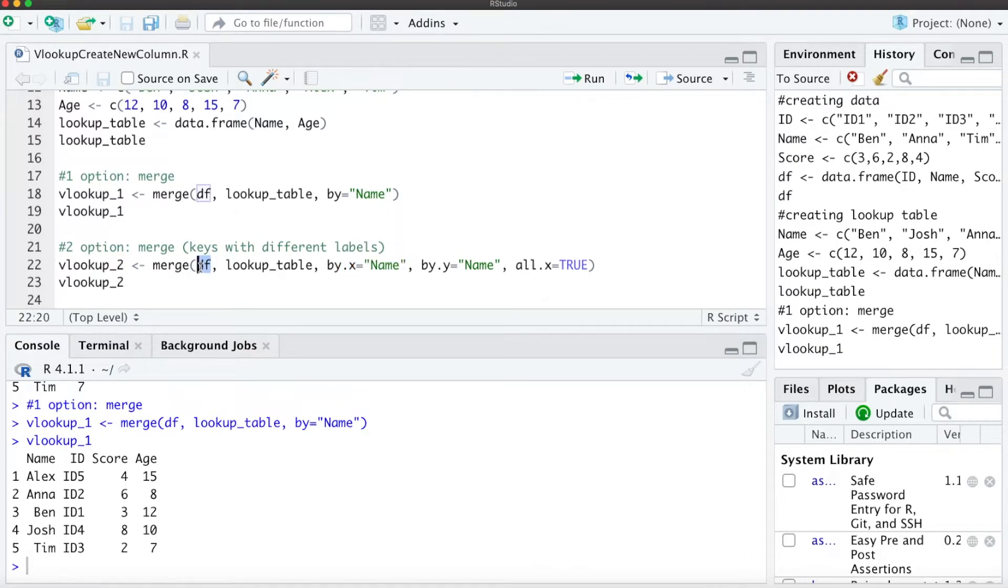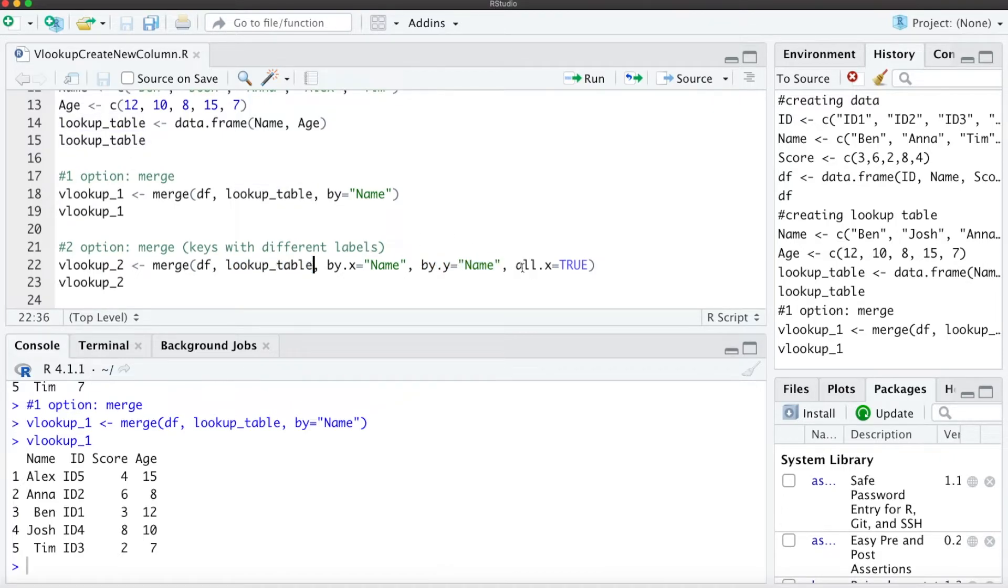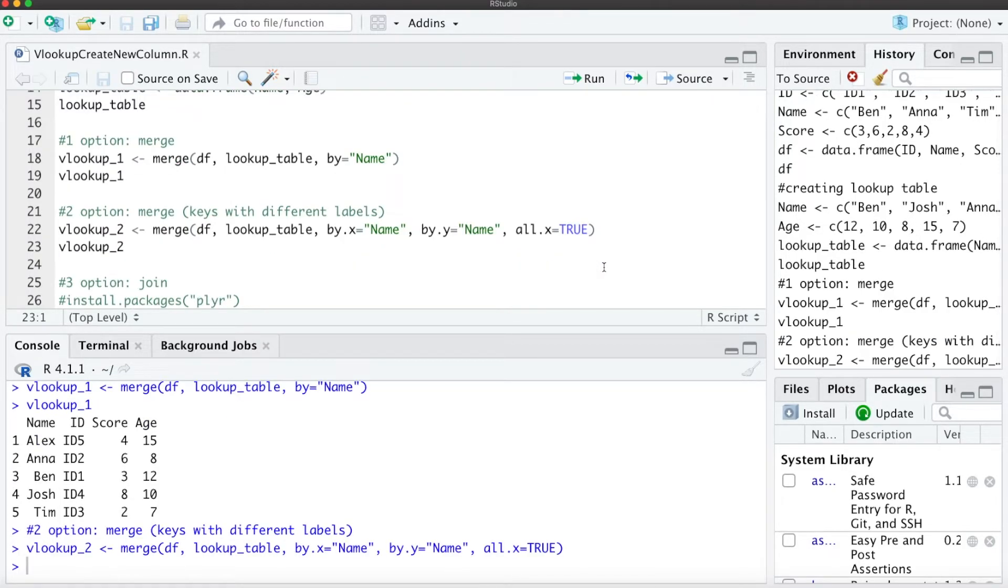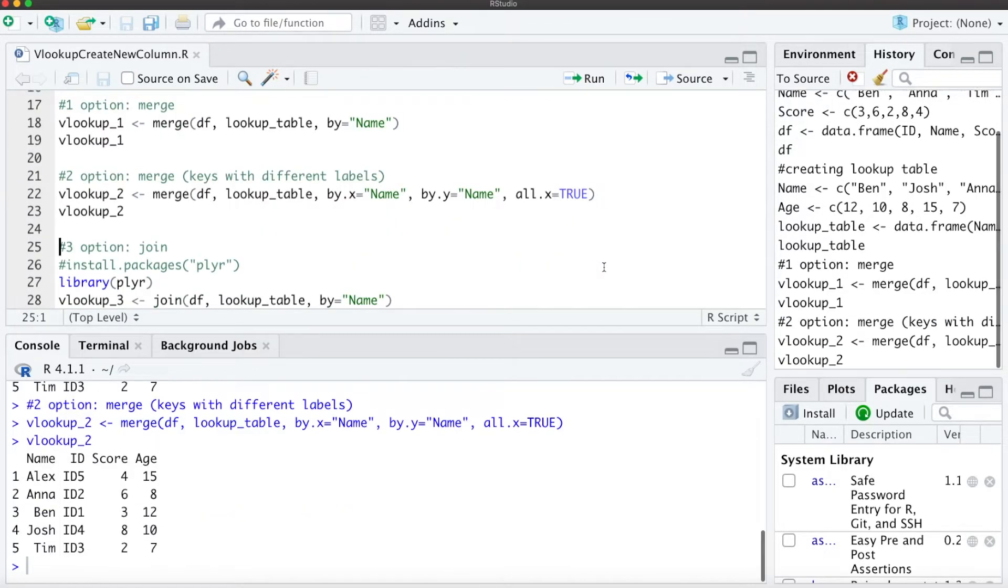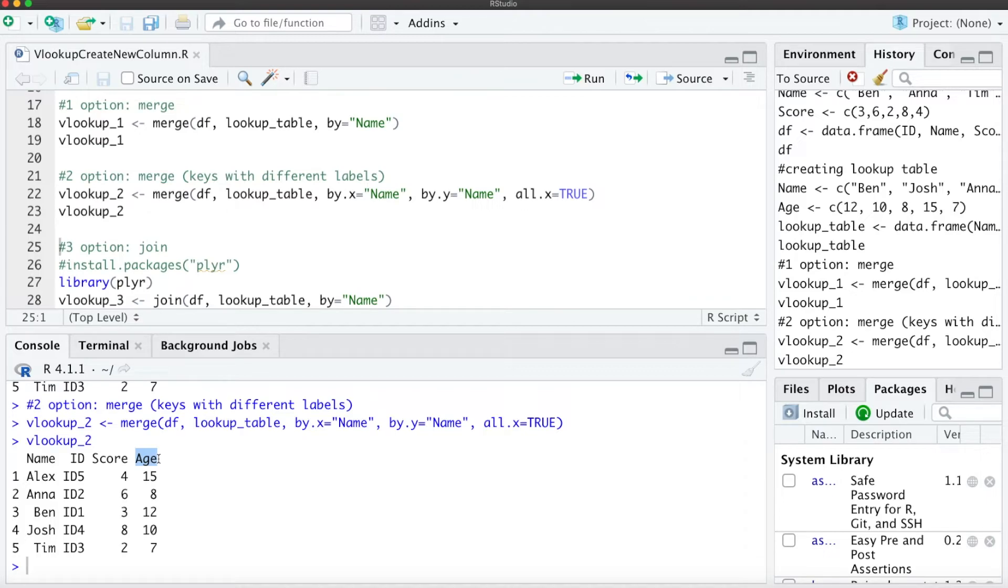our data frame DF, and we define the name of the column within the lookup table. Then we also use all.x = TRUE. When we run that and look at our VLOOKUP table 2, you see we added the age, which is similar to above. Then we have a third option